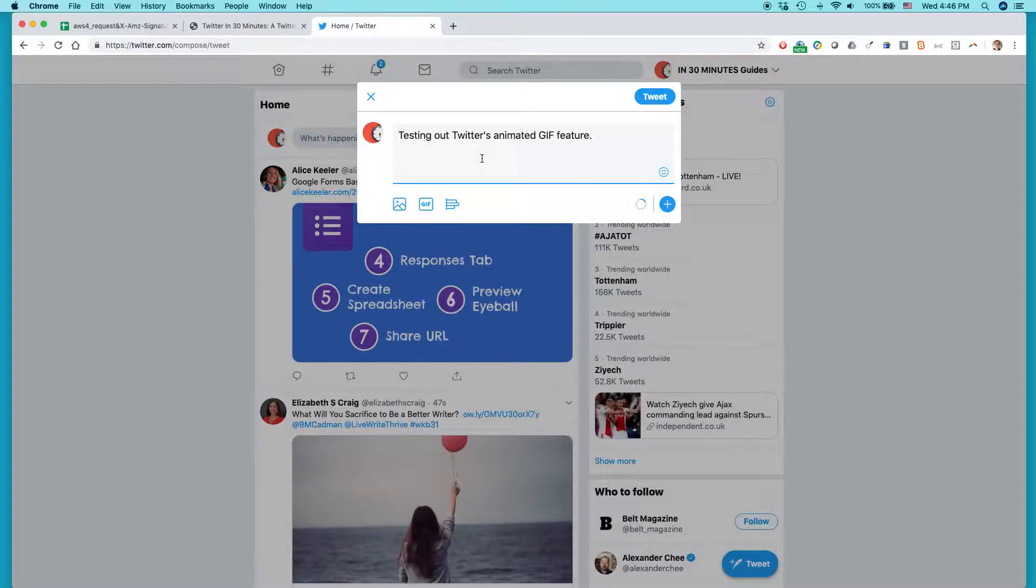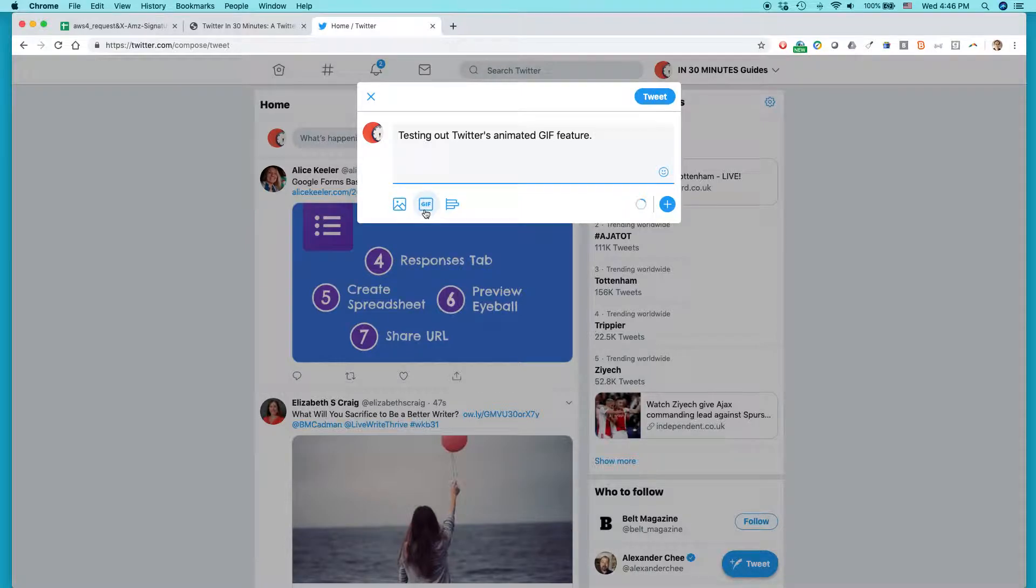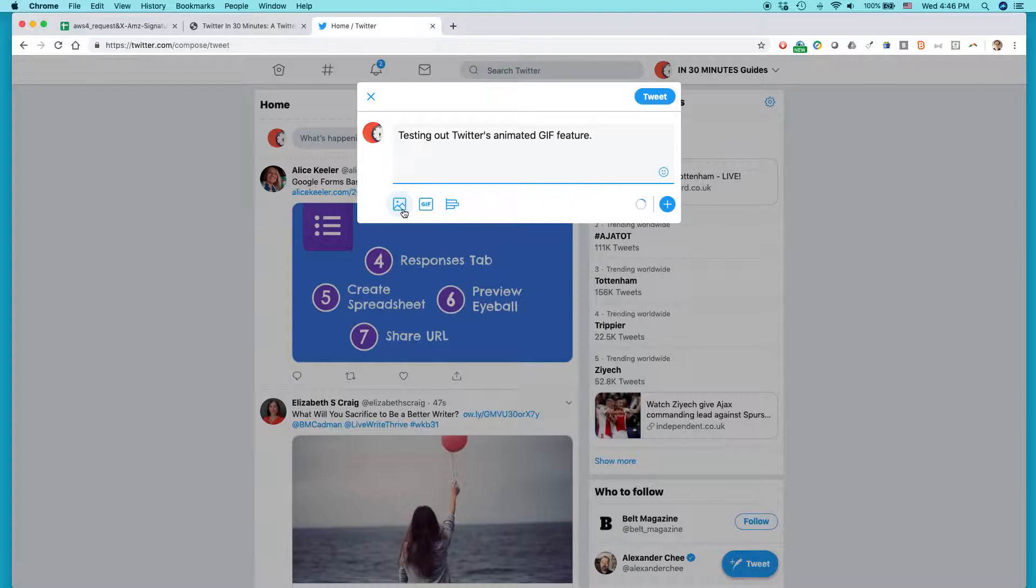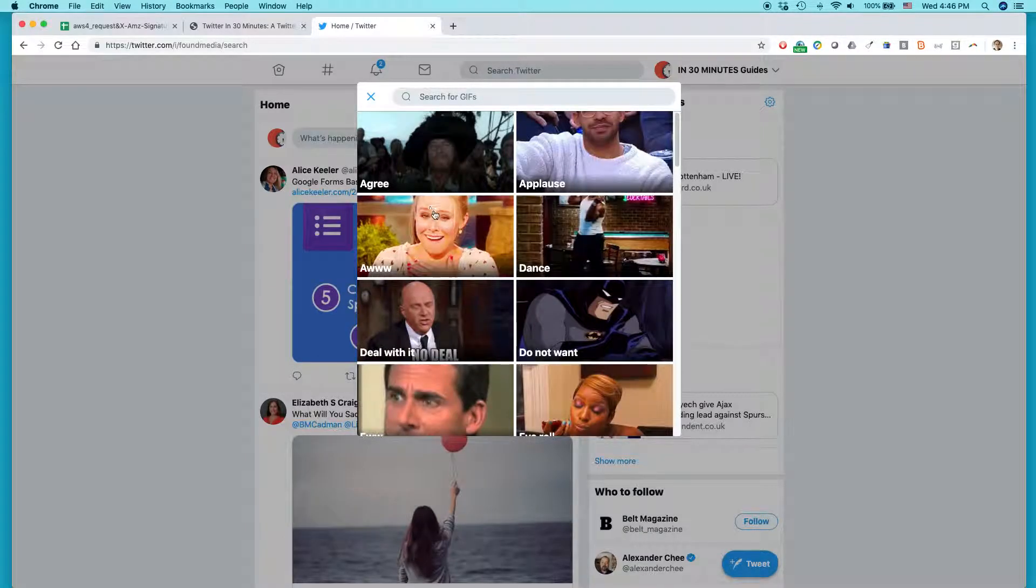But when you want to add one of these GIFs, you can just use Twitter's automatic GIF insertion capability. Below the tweet, where you're composing the tweet, this is for pictures, this is for add a poll, this is for add a GIF. Click on that and this thing will pop up.